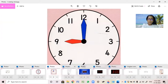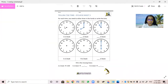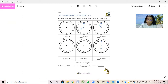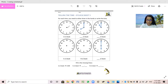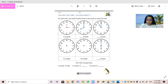Now let's do a mini worksheet. The first one says 3 o'clock, and we are going to draw the hands. Now where will we point the short hand? At 3. Now where will we point the long hand? At 12. So it will be 3 o'clock.